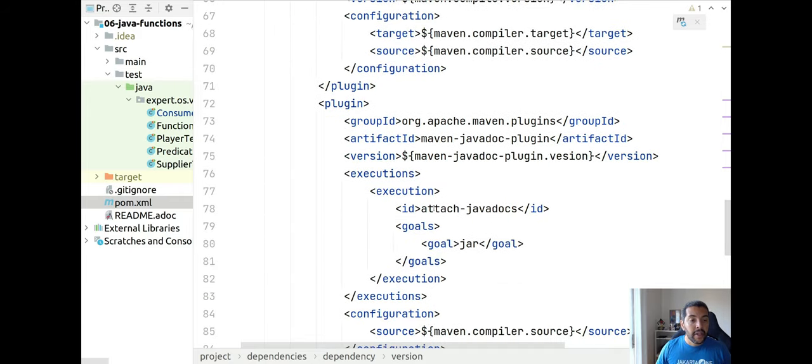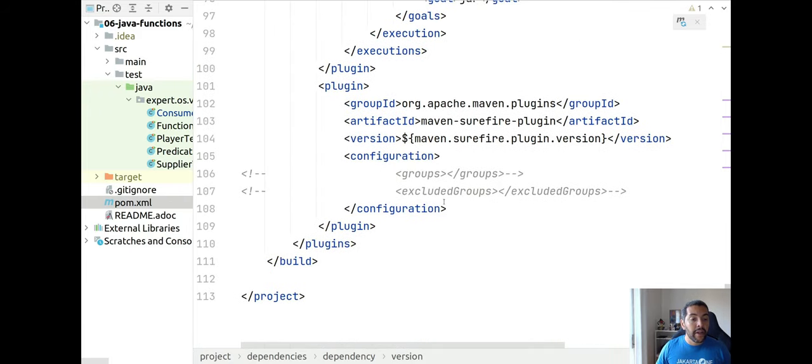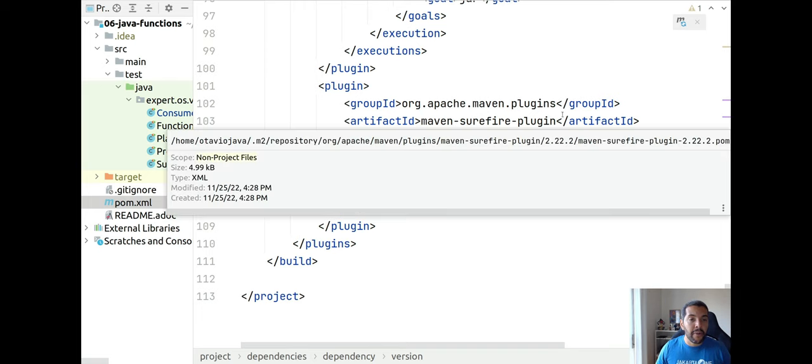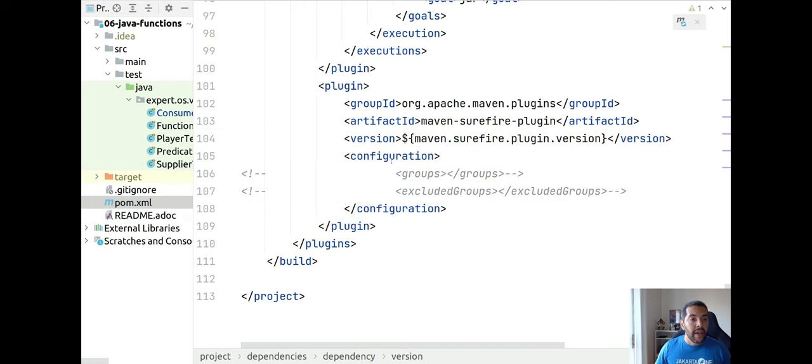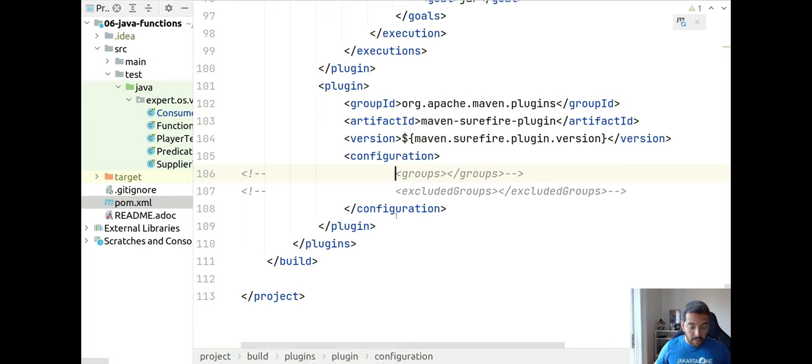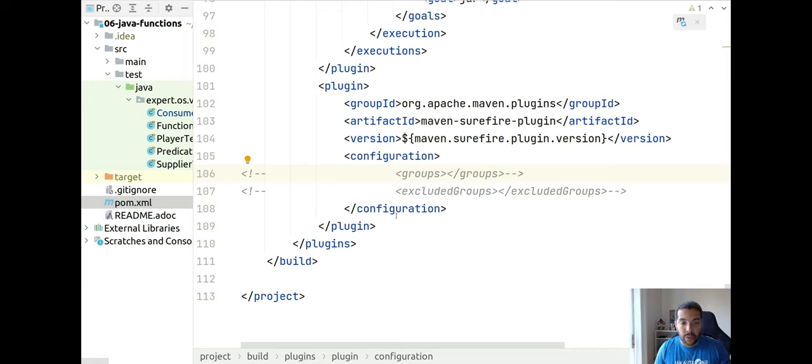And right now what I need to do - I have my surefire plugin and I have my configuration. So what can I do? As you can see here I have my groups and my excludeGroups.